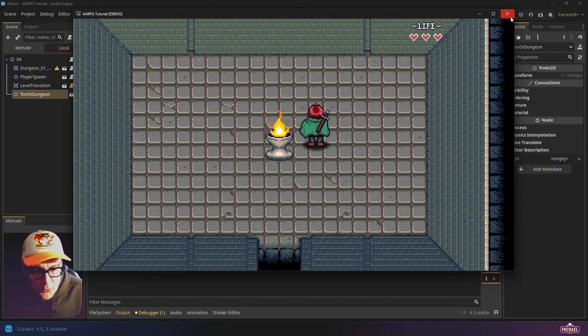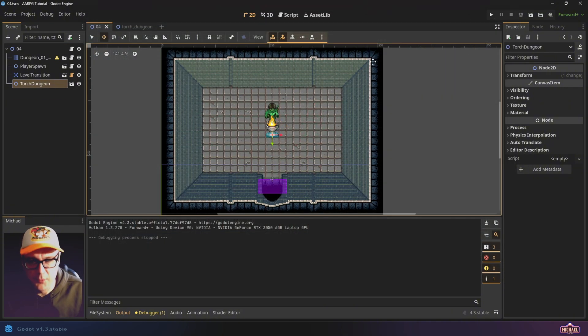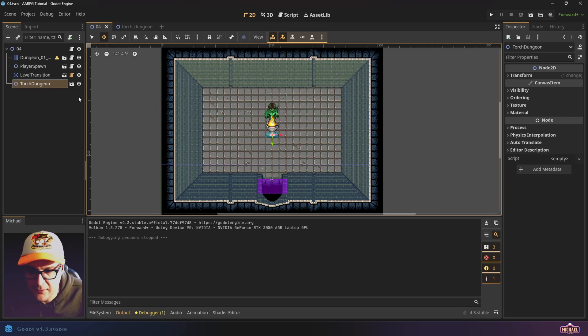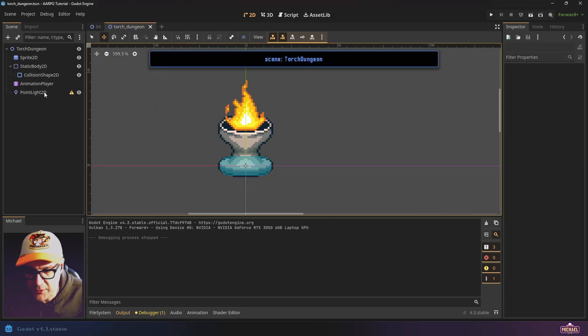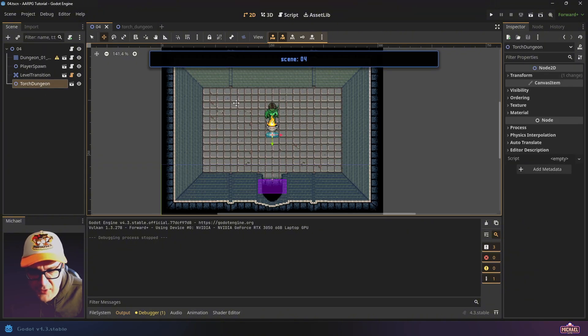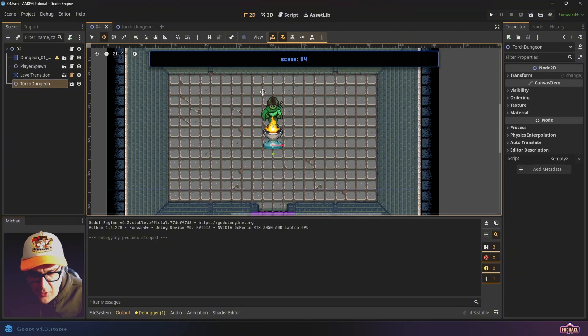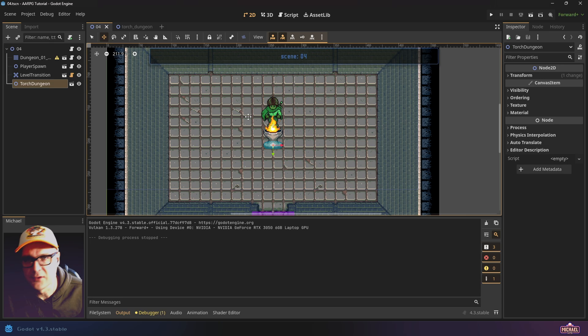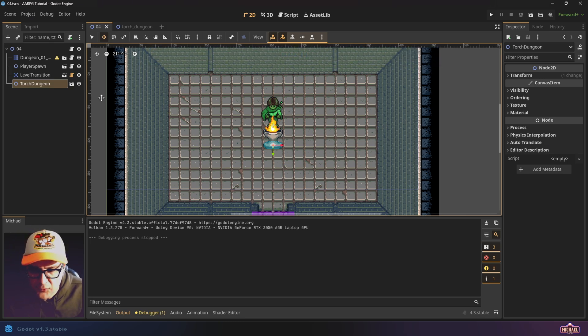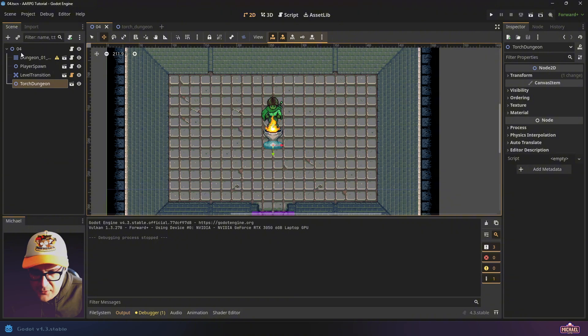If we run the scene, now our torch is animated, making it look a little bit better. What we really want with this torch, though, is we want the ability for the torch to have that point light emit a light so that we can light the scene. I'll just say right up front, obviously our scene is like fully lit. That's by default how things look. Before we add the light for our torch scene, why don't we go ahead and darken our dungeon room?